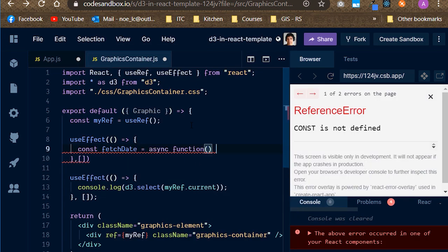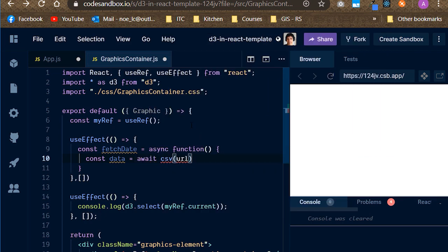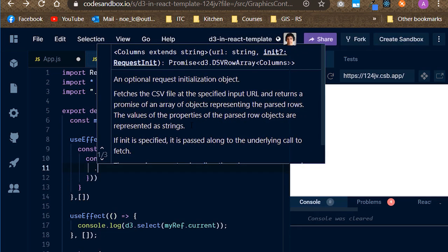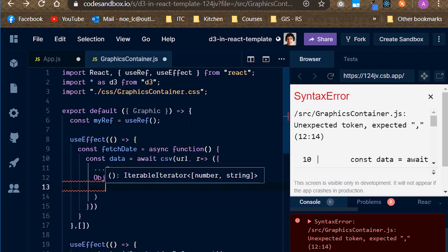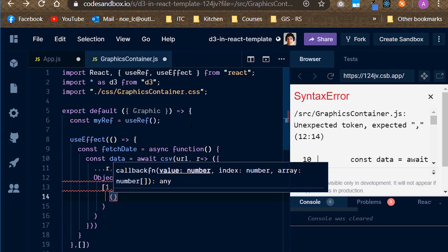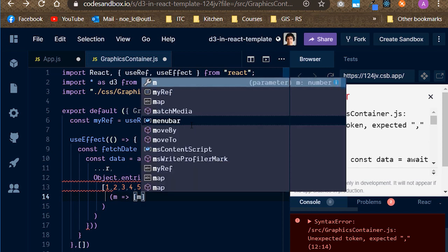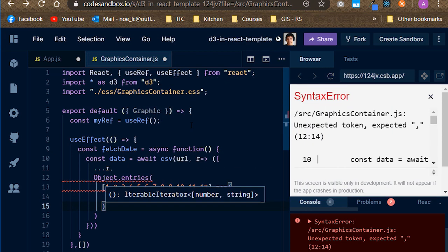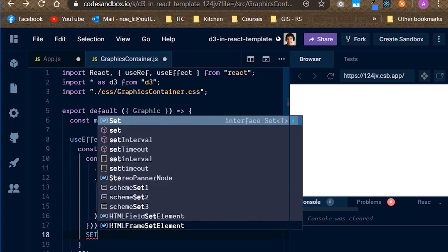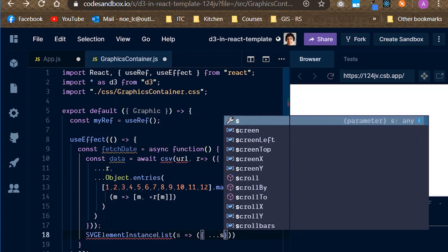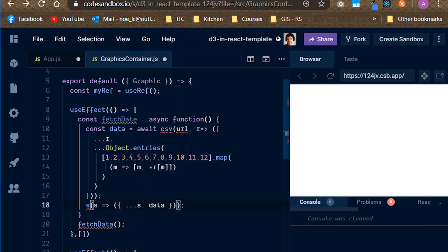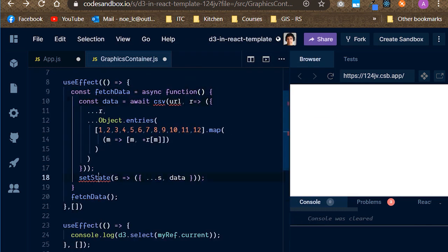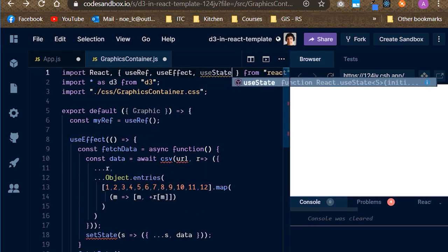We also need a second side effect to fetch the dataset. For that, we will use the D3CSV function, which takes the URL and a row transformation function as parameters. The transformation function is what allows us to preprocess the row fields. Here, we are merging all the properties of the row R with a new object that contains the month numbers as keys and their values transformed into numbers.